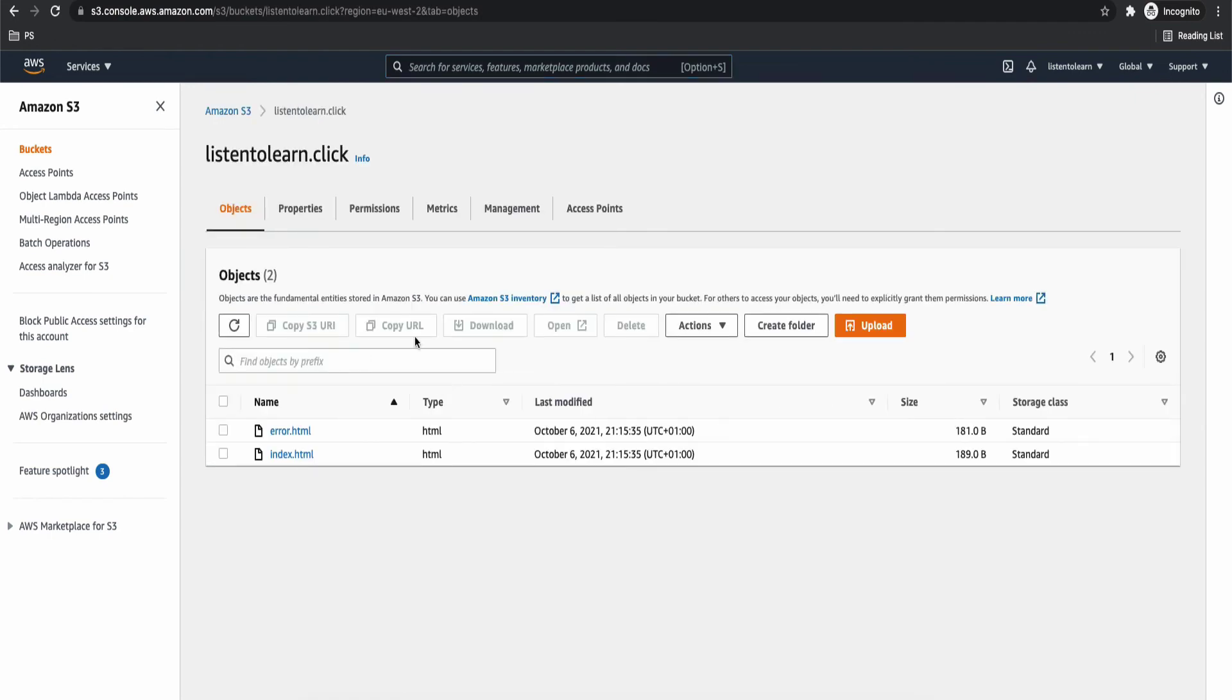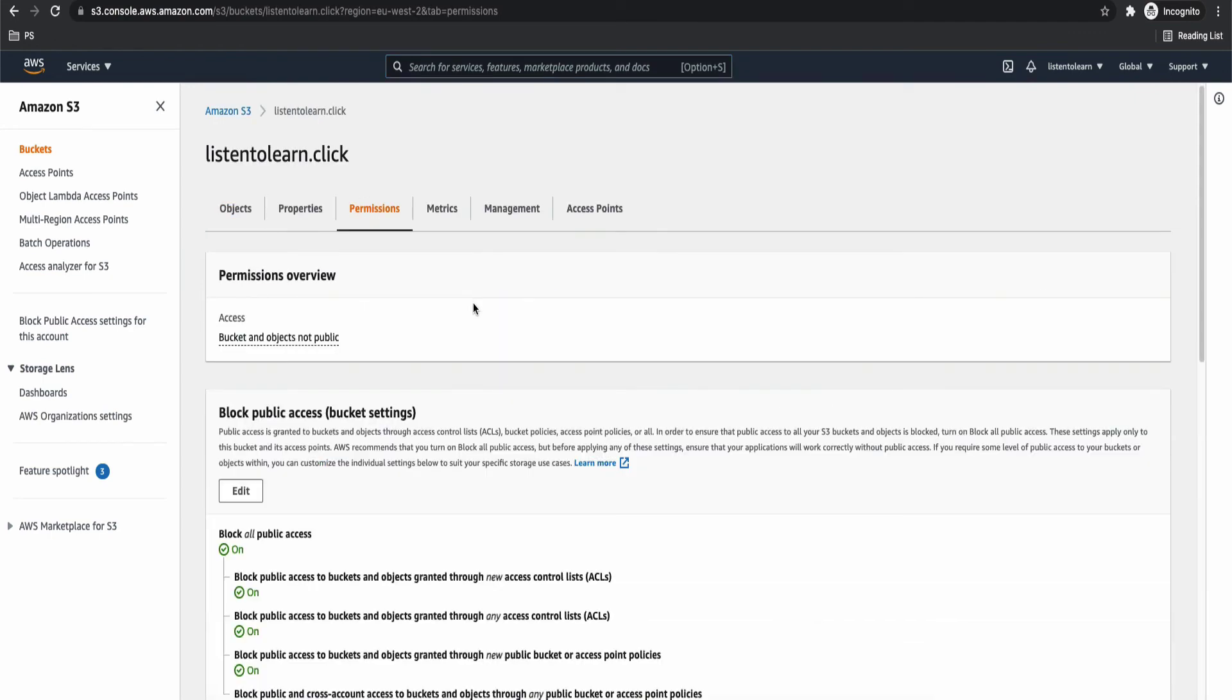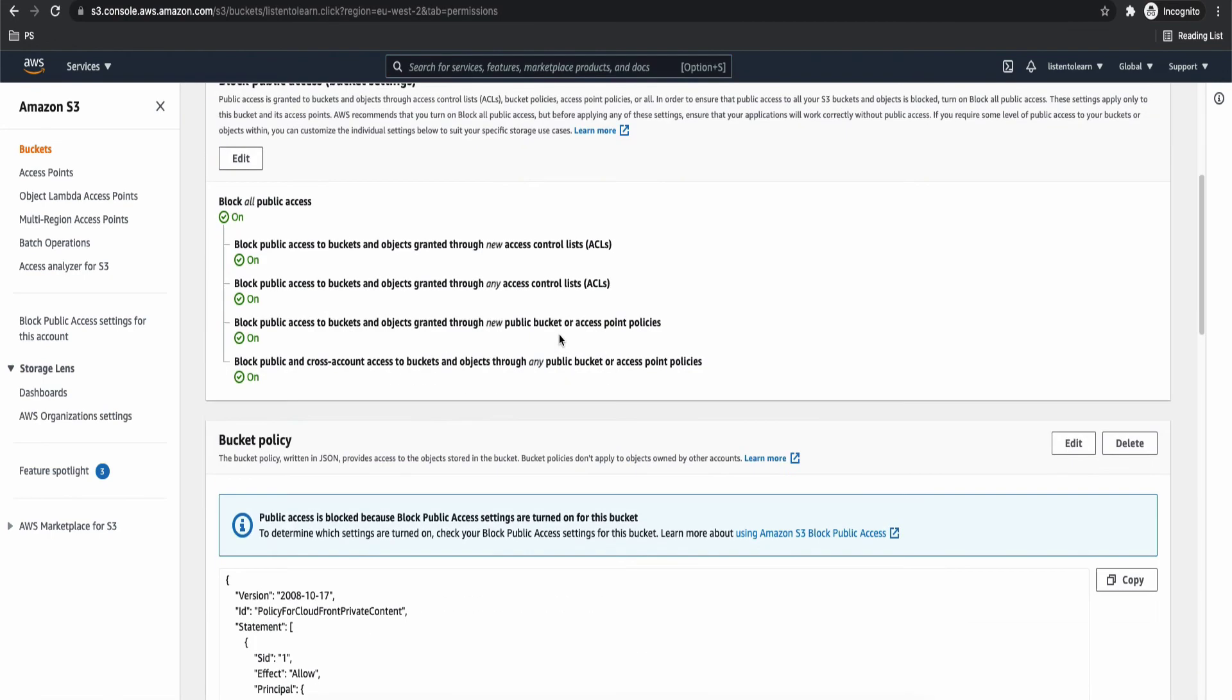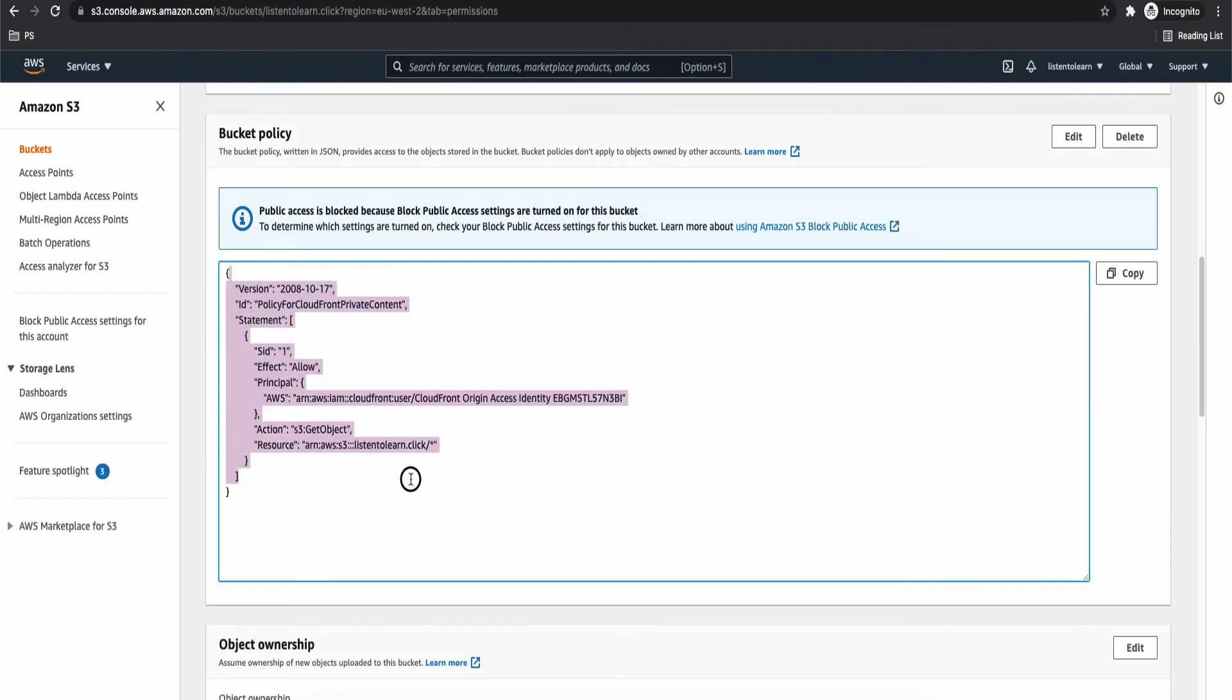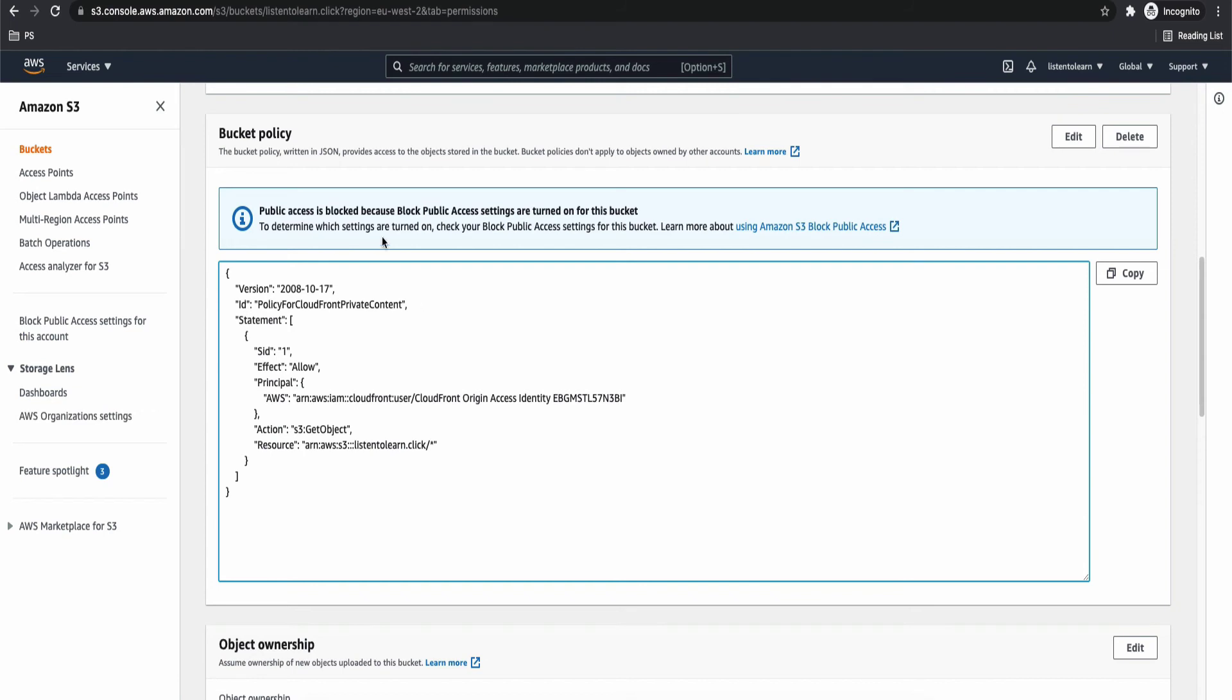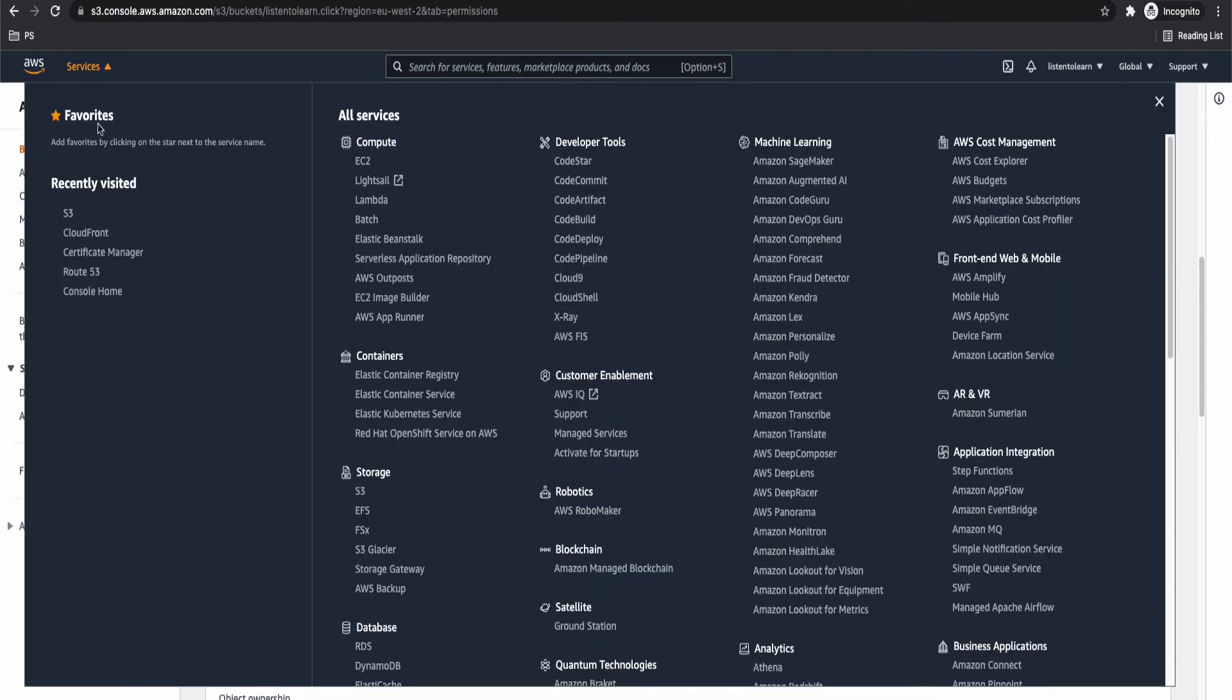Before that, let's quickly check the S3 bucket permissions. So this is the permissions which AWS has updated itself for us. That is, it allows only CloudFront to access your bucket, the objects in the bucket basically. So this makes our bucket secure. And it's no longer publicly accessible. All right.